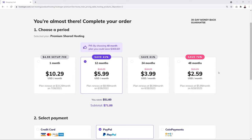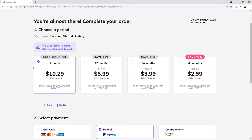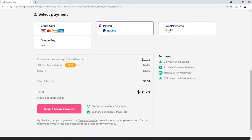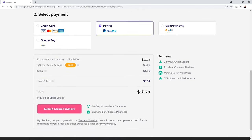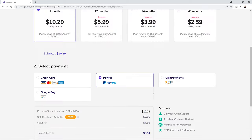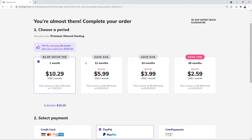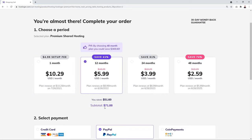For one month it's $10.29 plus a $4.99 setup fee, totalling about $18.79 — which can get expensive if renewed monthly. For 12 months the total cost is $71.88, saving you 41% — about $51.60 off the normal $123 price.